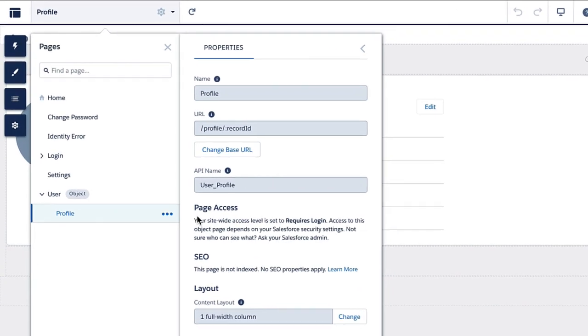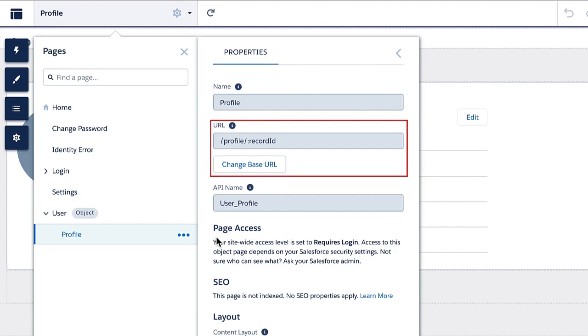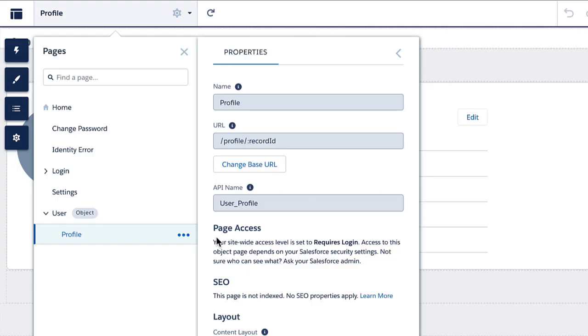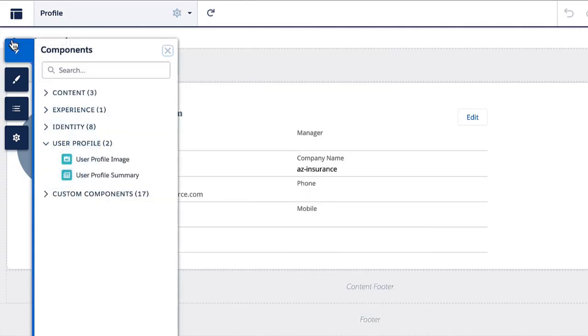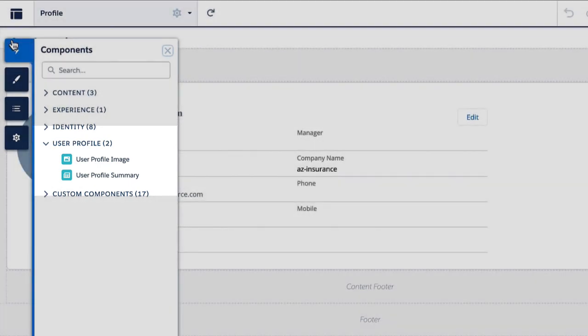And the page type offers you built-in functionality, which is not available with the LWR site. First, URLs are context-aware. Because they are built to access records, they come with predefined variable URL segments, like the record ID, which, by the way, are not changeable. Second, you get for this page type out-of-the-box record components for visualizing the data and for making it actionable.